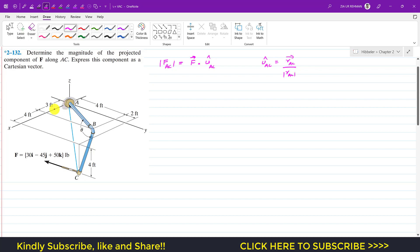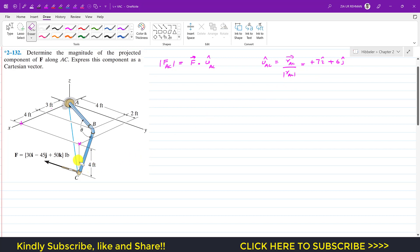To reach point C from A, we move 3 plus 4 feet — that is 7 feet — in the positive i direction. Then we move 4 plus 2, which is 6 feet, in the positive j direction. Finally, we move 4 feet in the negative k direction. So the position vector is 7i plus 6j minus 4k.